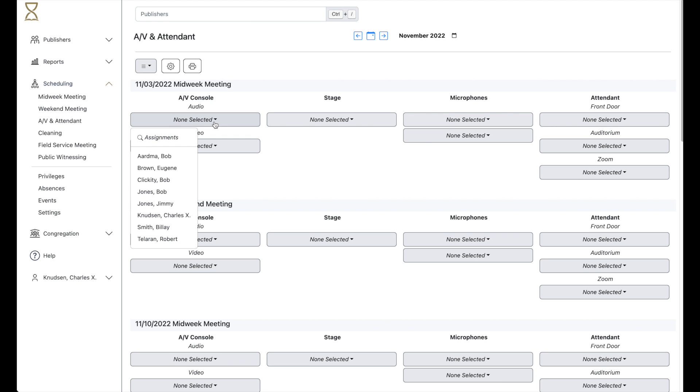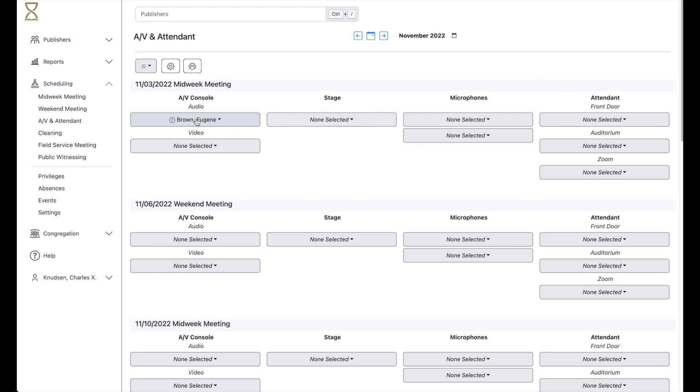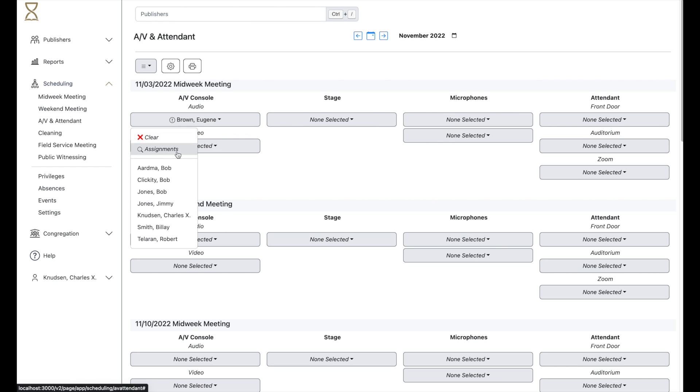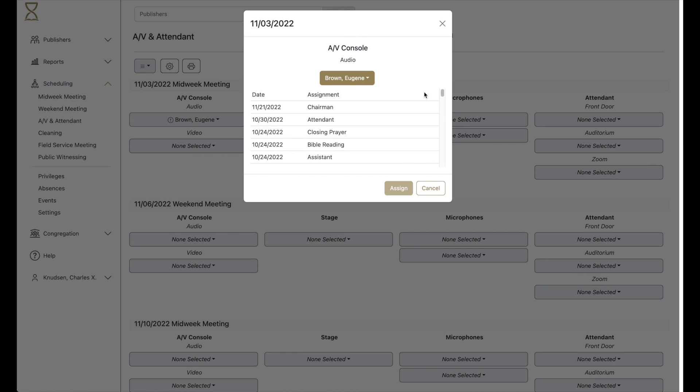You can make an individual assignment and also view that person's past and future assignments to make the best choice possible.